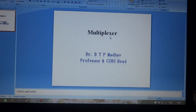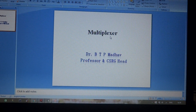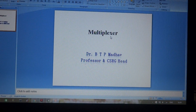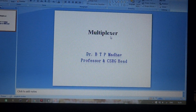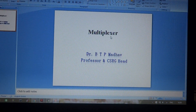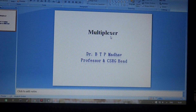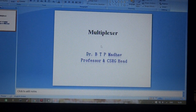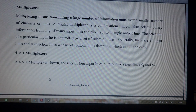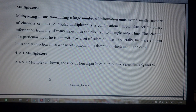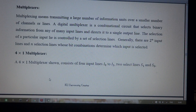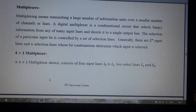Today we are discussing the multiplexer concept. A multiplexer is one of the most versatile devices in digital communication, used to transmit bits according to selection. A multiplexer can transmit a large number of information units over a smaller number of channels or lines.